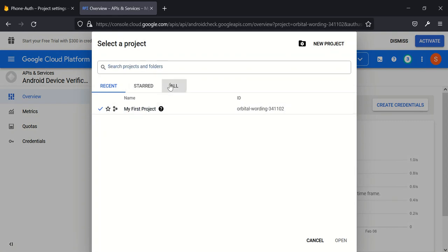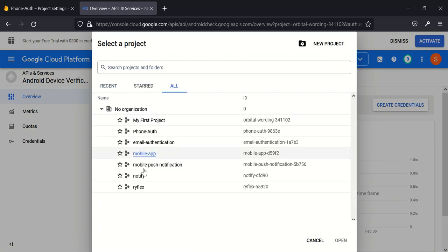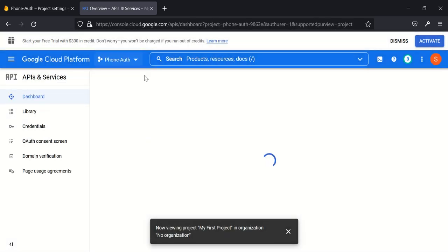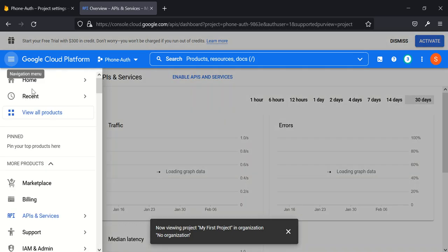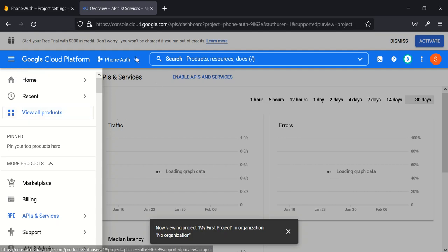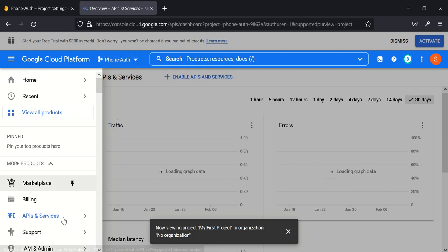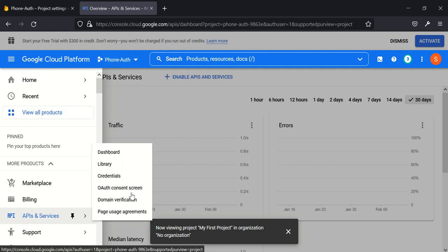This has been enabled for us. Sorry, sorry about that. I enabled it for the wrong project. So I come here, I go to All. This is my mobile phone authentication. This is my project, this is the one I'm supposed to enable it for.